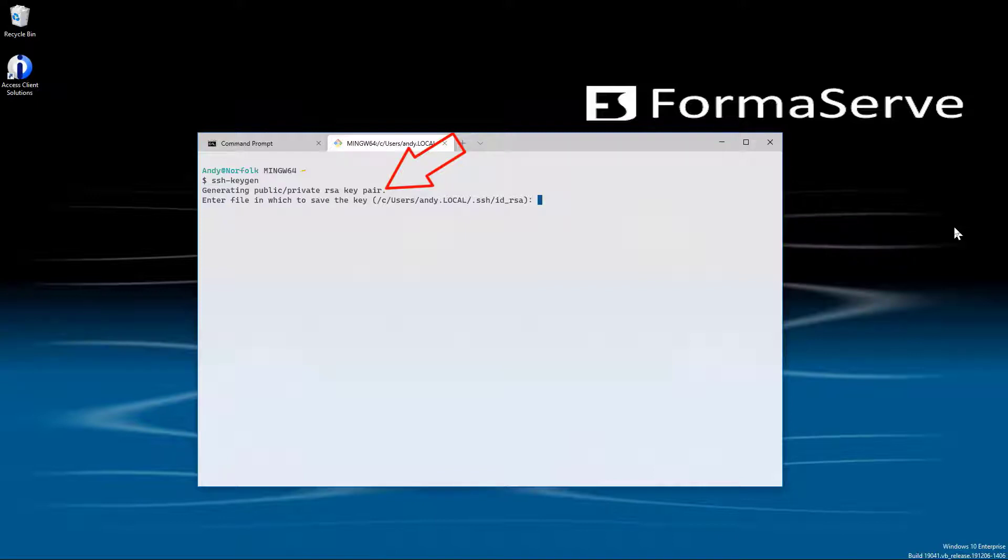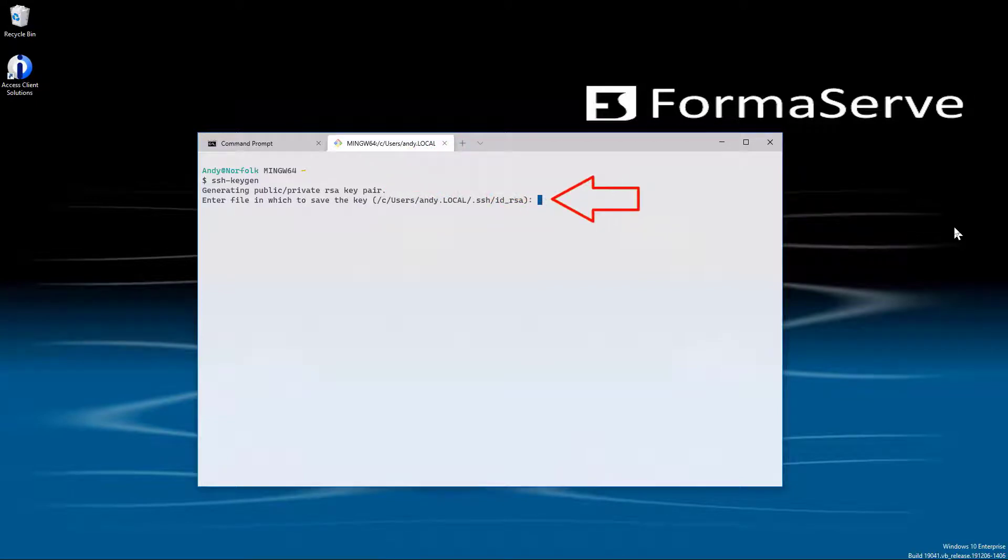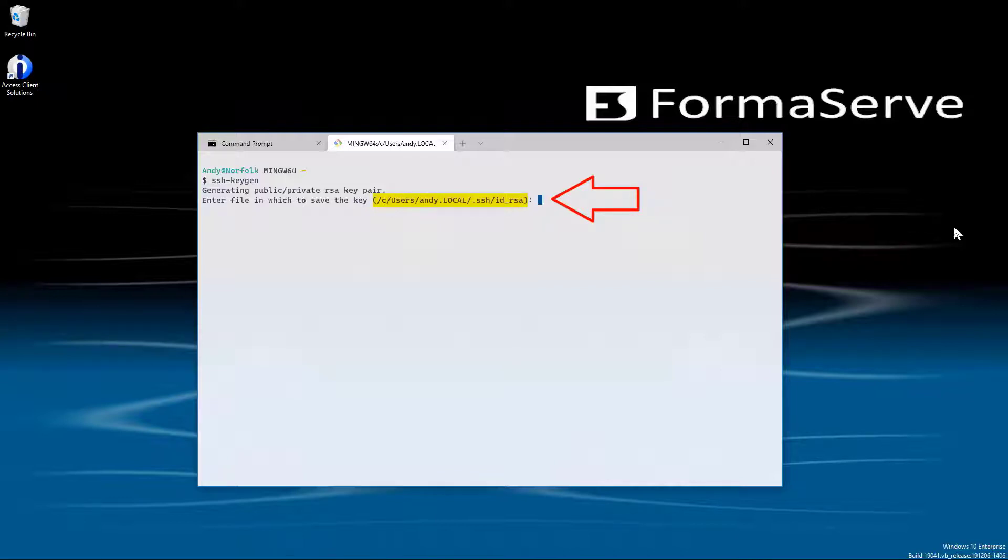You will be prompted to choose the location to store these keys. On Windows, it places the keys in a hidden directory, .ssh, under your user directory. Taking the default location is good, so we just press Enter.